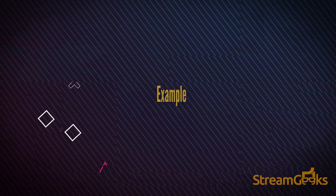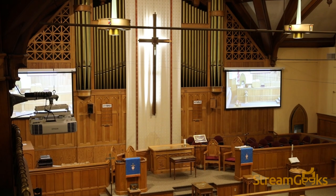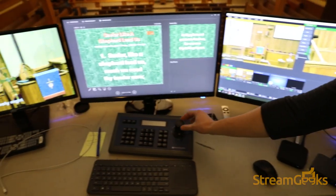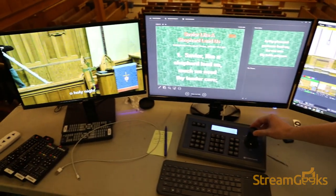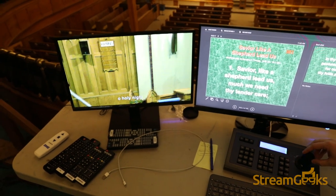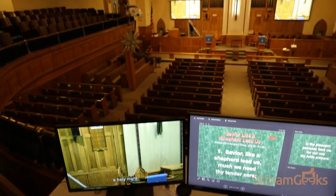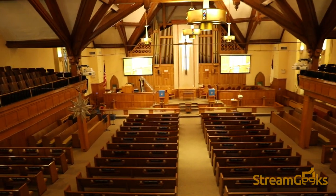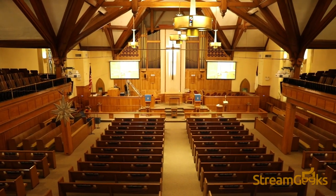For example, a church may use NDI to send PowerPoint slides from one computer and receive them on another computer, which is being used for live streaming.